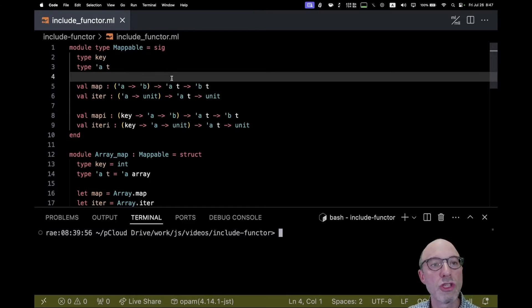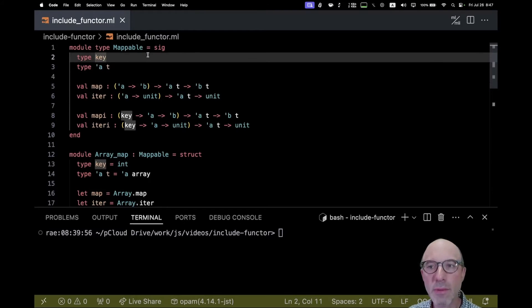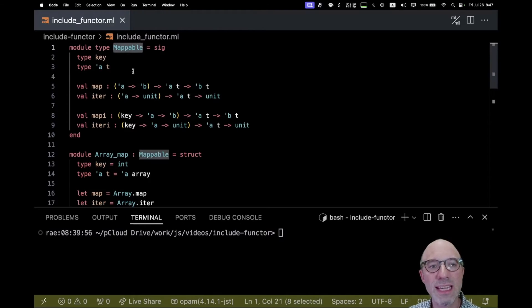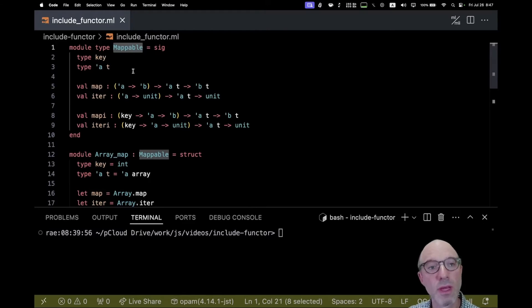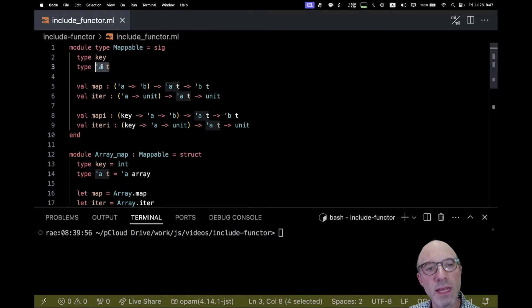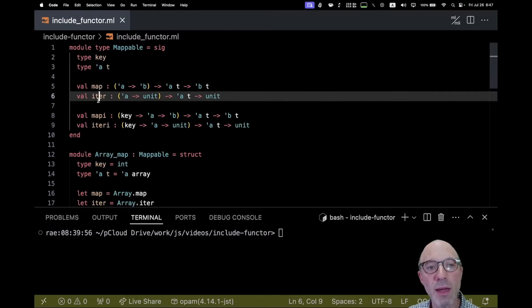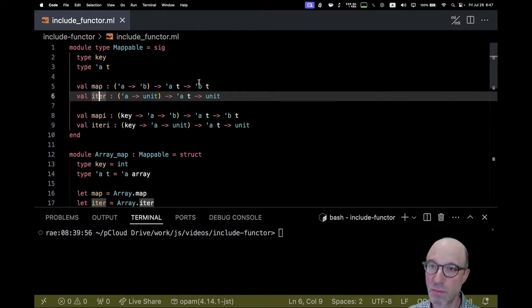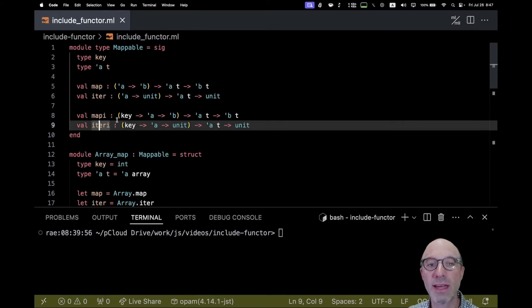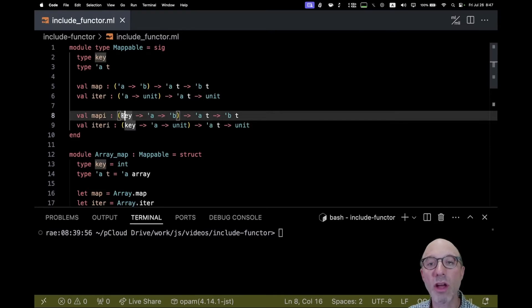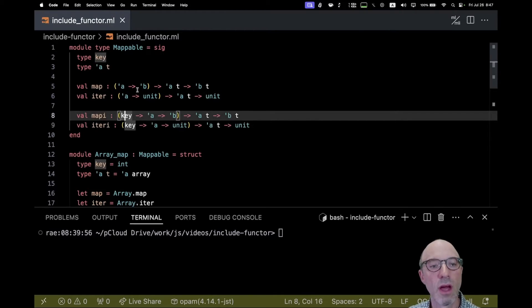The example I want to think about is captured in this module type mappable. We have some data type t with some key, and we have map and iter functions that do map and iter, and then we also have map_i and iter_i that additionally take the key.